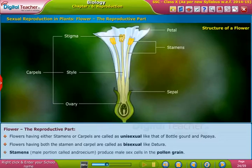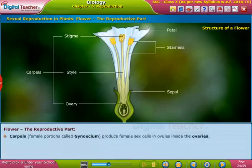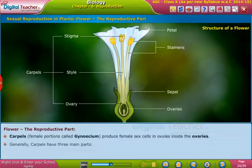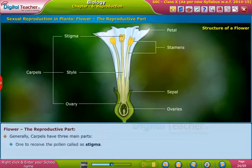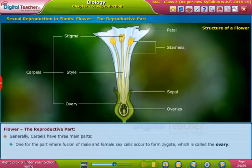Carpals, the female portions called gynoecium, produce female sex cells in ovules inside the ovaries. Generally, carpals have three main parts: one to receive the pollen, called the stigma; one for passage of compatible male sex cells, called the style; and one where fusion of male and female sex cells occurs.